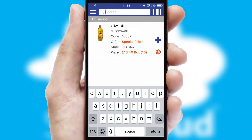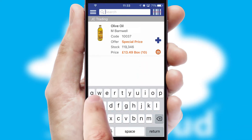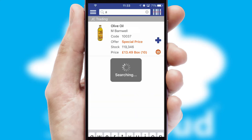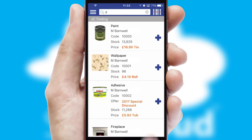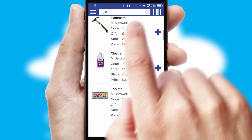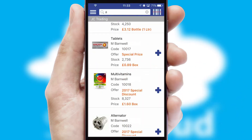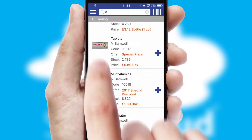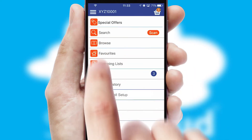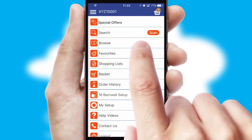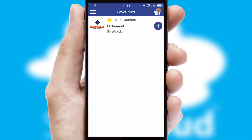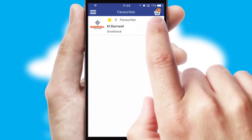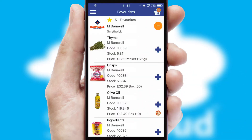You can also search for products by name, code or other key search words. Re-ordering regular items is quick and simple as you can maintain your own list of favourite products.